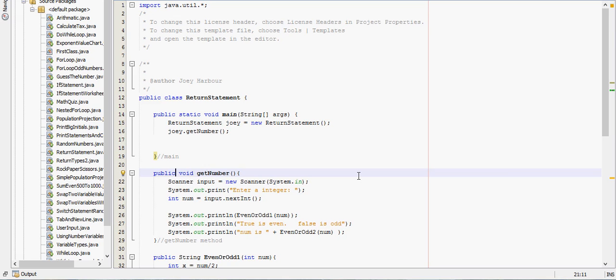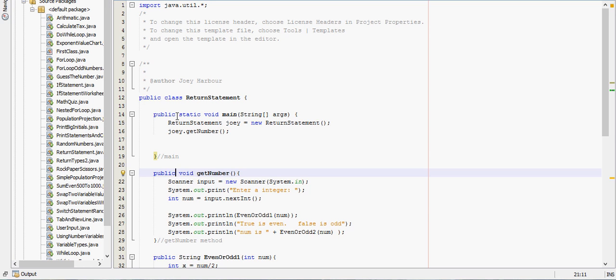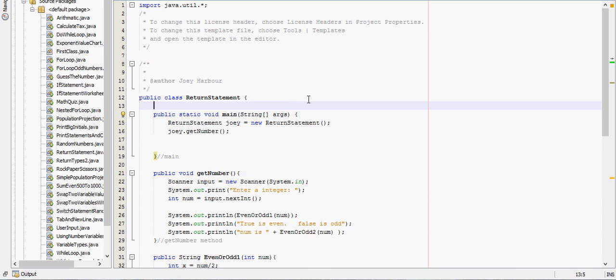You've probably noticed that at the beginning of every single program we've written so far, we type in this weird public static void main string args thing, and you're kind of wondering what exactly all that stuff means. Well, I don't think I've explained it. I can't really explain it all in one video what that means, but I'm going to tackle two of the parts. I'm going to tackle public and void in this video right here.